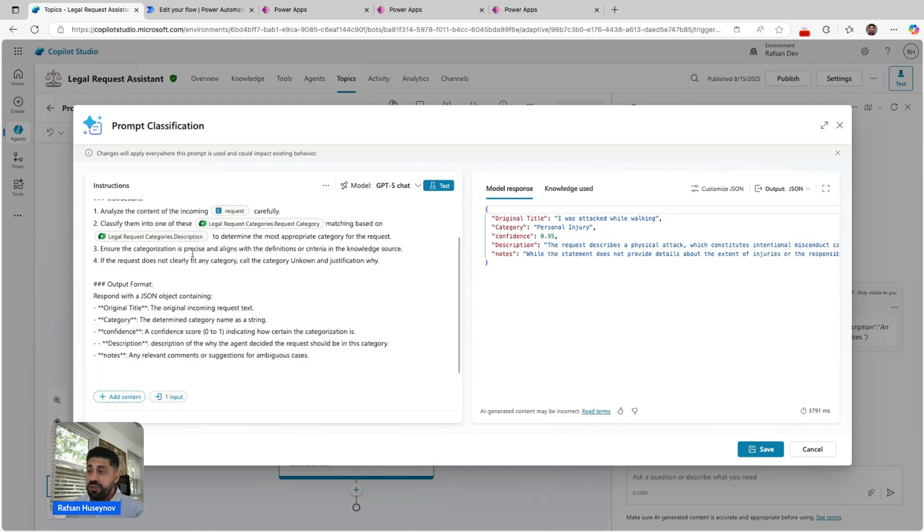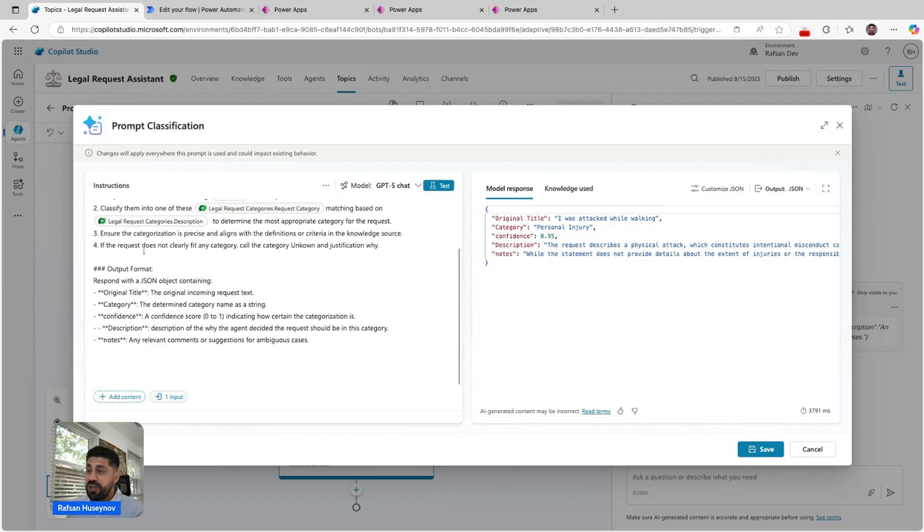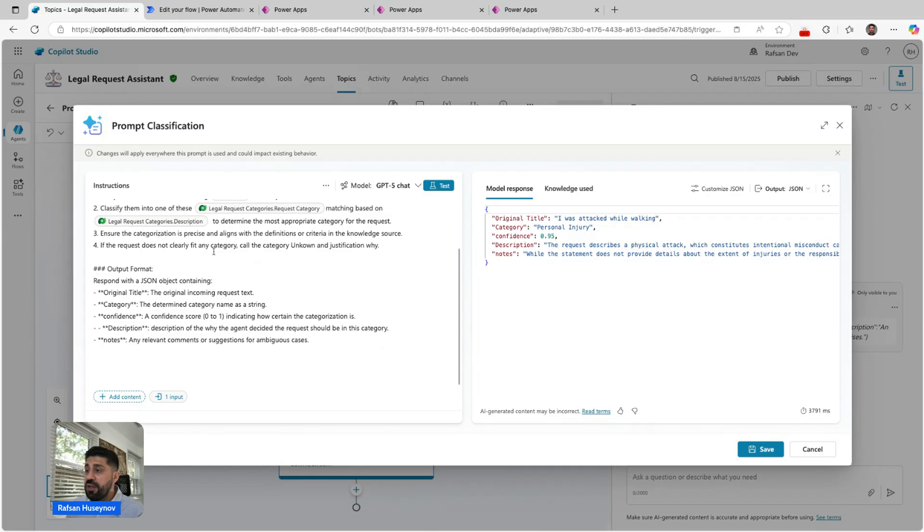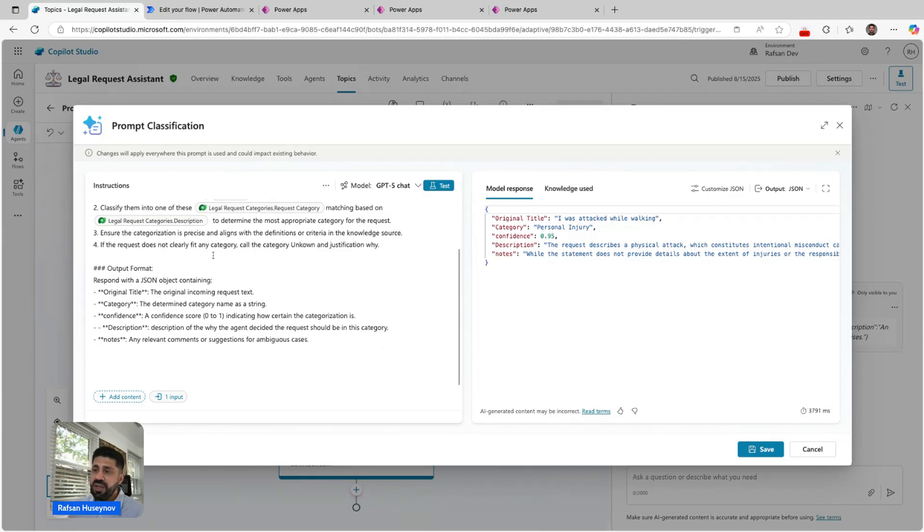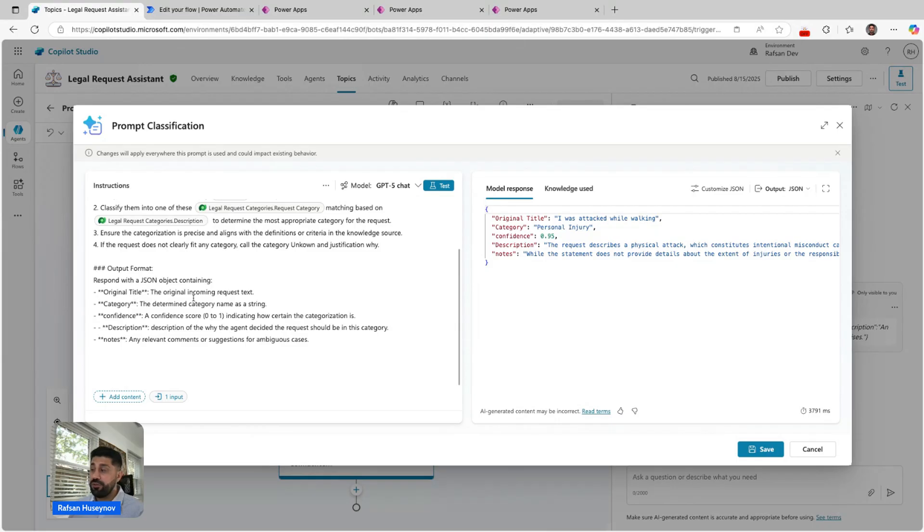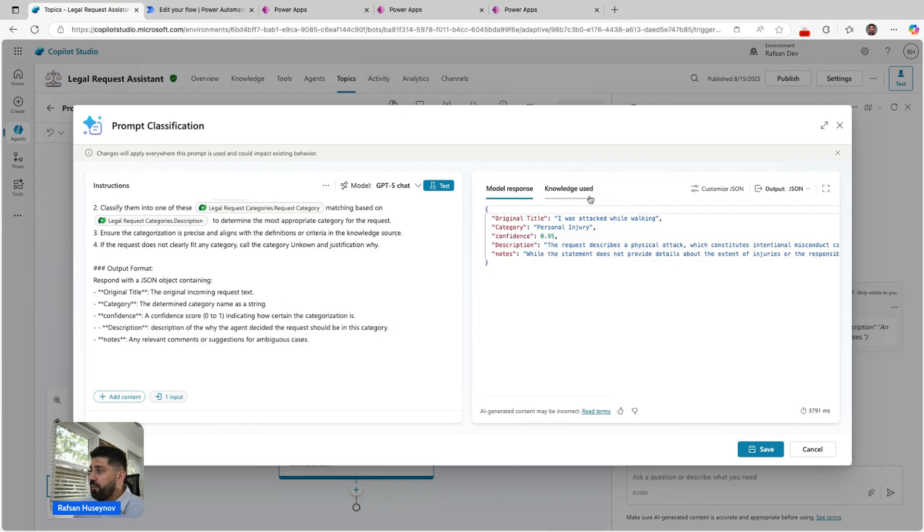Then ensure the categorization is precise and aligns with the definitions or criteria in the knowledge source. If the request doesn't clearly fit any category, call the category unknown and justification why. Here is the output format: respond with a JSON object containing original title, category, and so on.